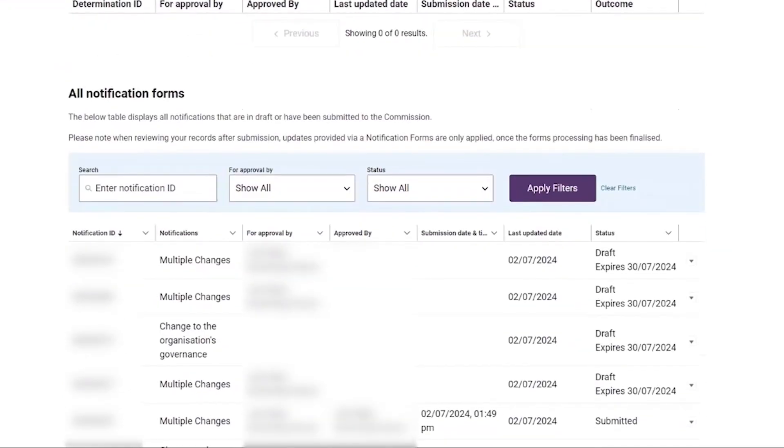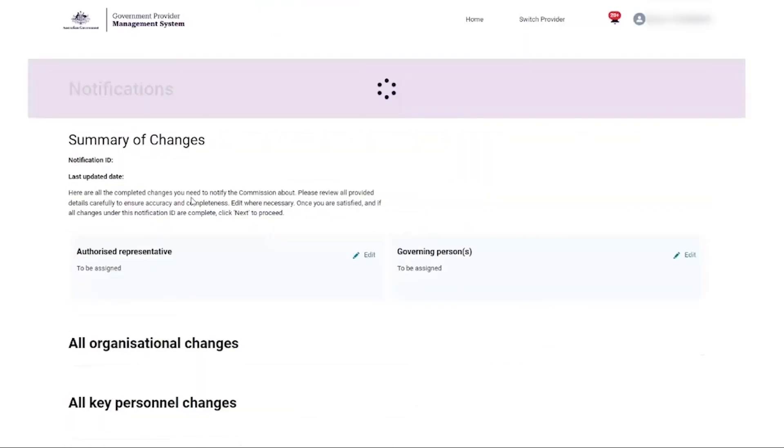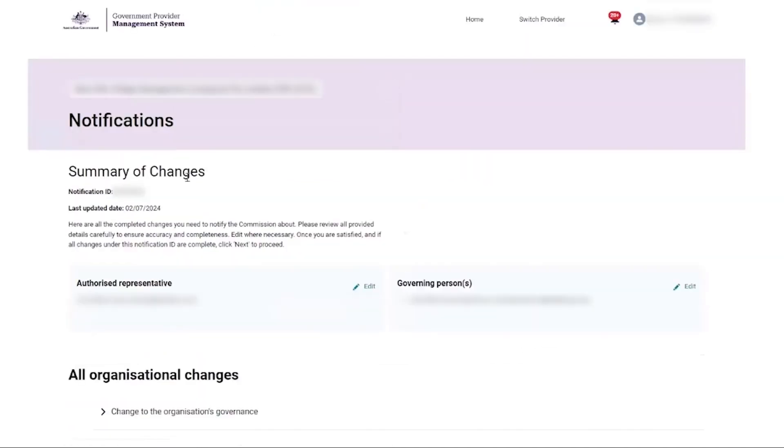The governing person selects the drop-down from the draft notification and then selects view summary to review the notification form on the summary of changes page.